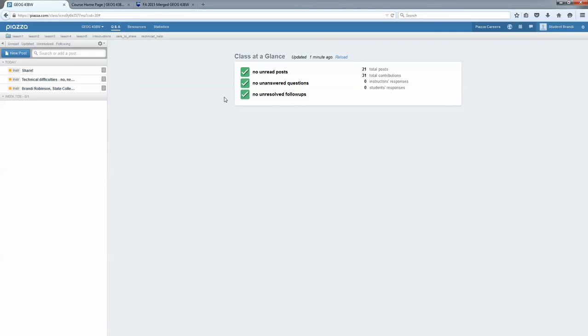But I thought that maybe a good exercise for us today would be if I walked you through how I, as a student, would do my introductory post.